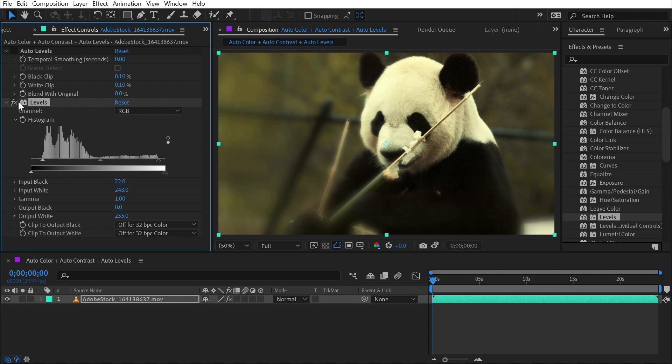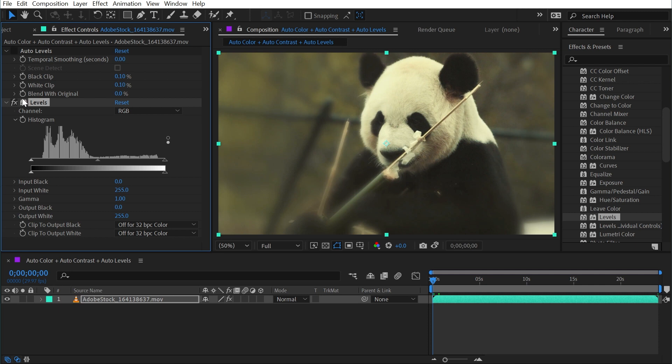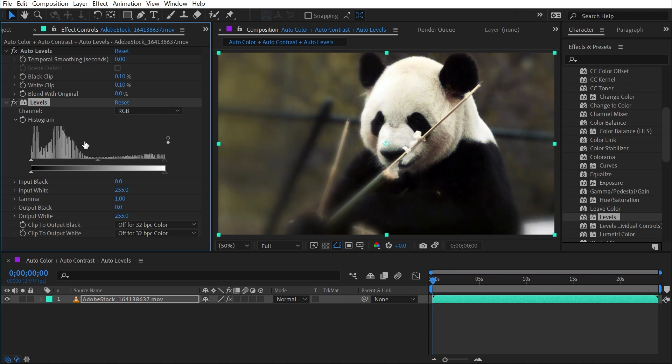Auto Levels does all of this for me. So let me just reset that Levels effect. Again, we're just using this as a visual for the histogram. But when I click this on, my histogram automatically updates. And now I do have pure black pixels and pure white pixels.